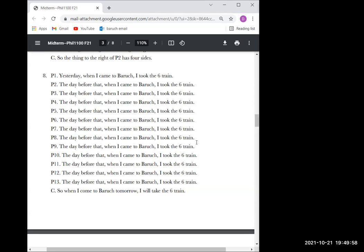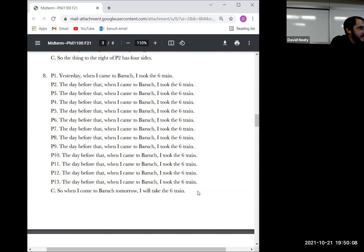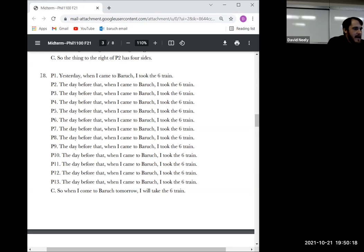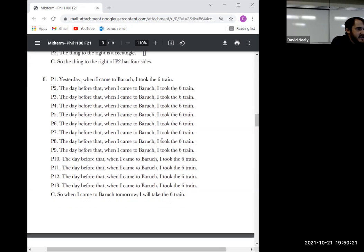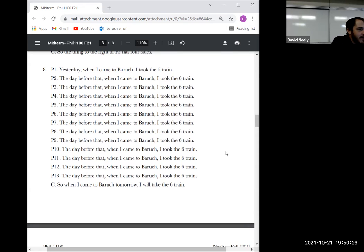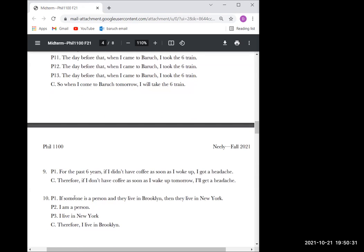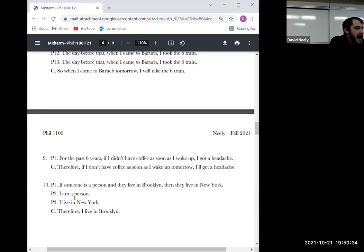If you put 'not sound' for an inductive argument — soundness only applies to deductive arguments. So if you put that extra information I just crossed it out and said you didn't need it, but I didn't take off points. Number ten was the one people had trouble with.